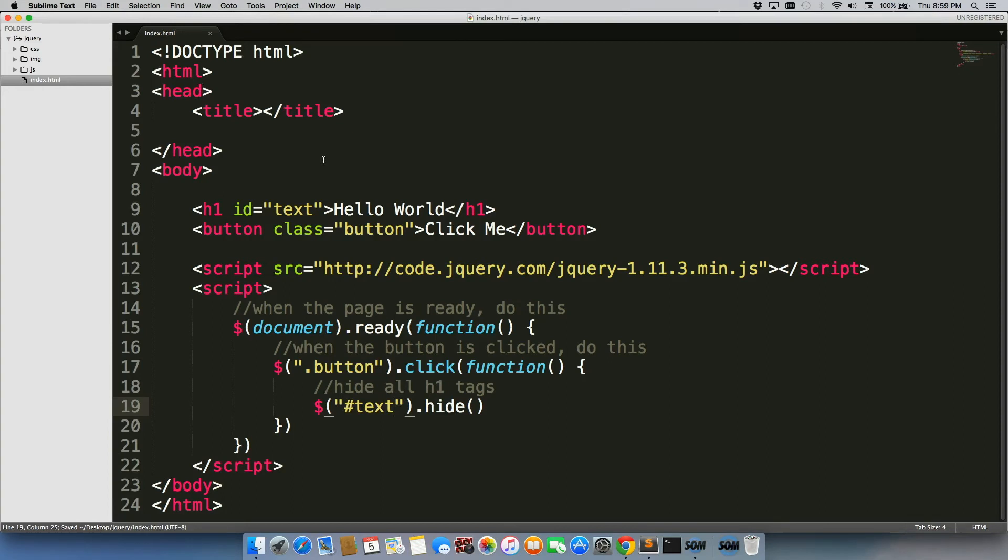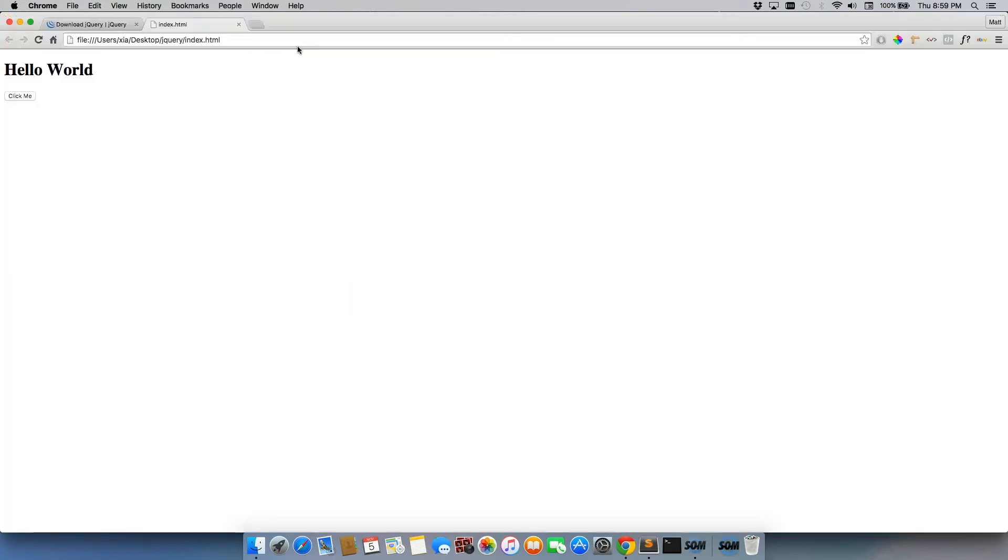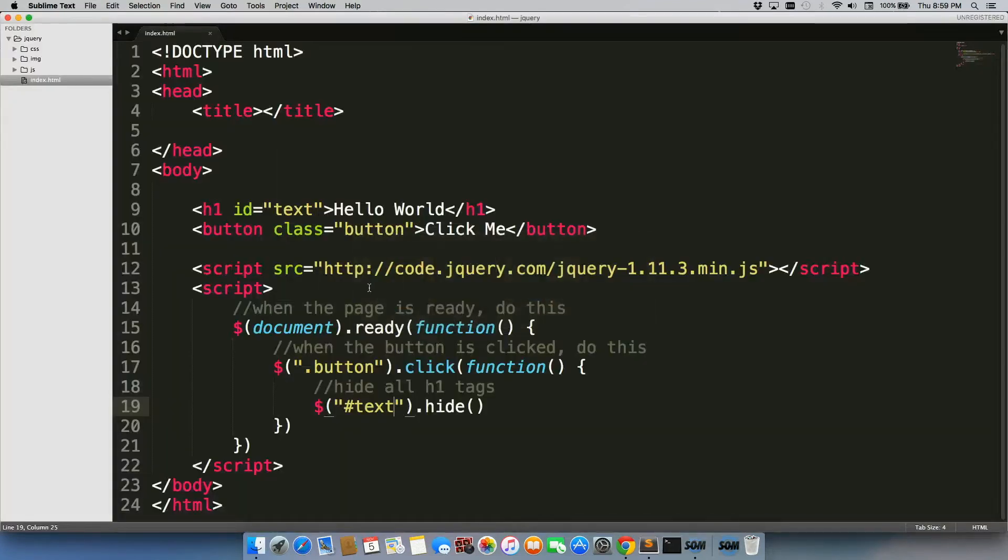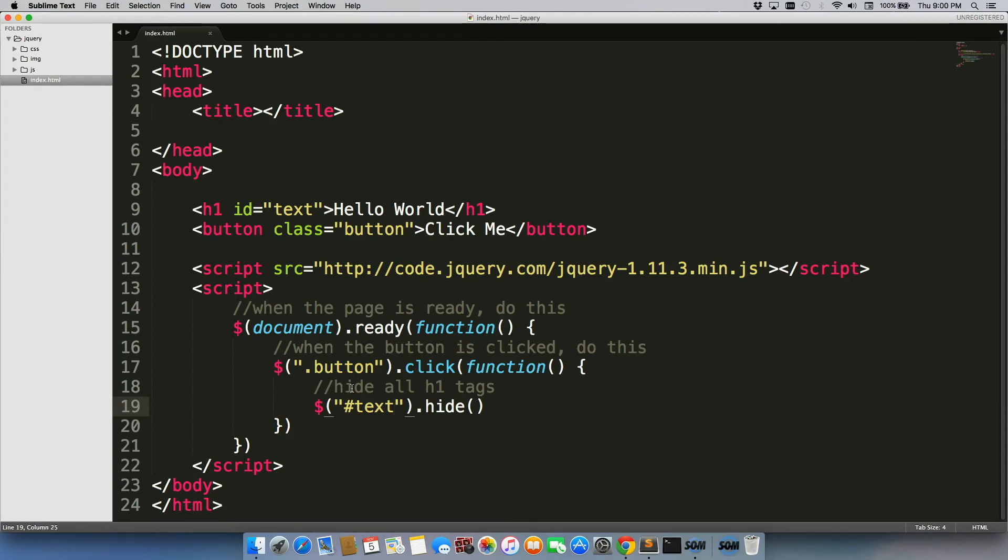So when we go back to the page and we refresh, it's still working. So we've just changed our selectors. So now we've just used class and id. So earlier in the class, what we did was we would usually use classes because it's a safer bet.